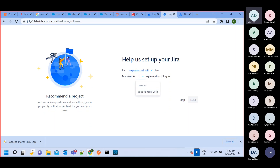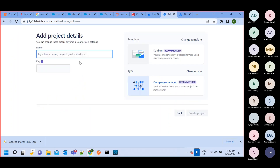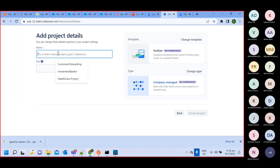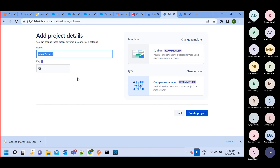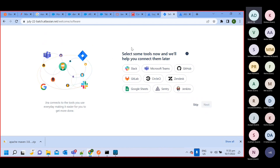You can select new or experienced, whatever you prefer. The project key will be J2B — template: Kanban, company-managed project. This will create one project where I'm going to use GitHub and Microsoft Teams.